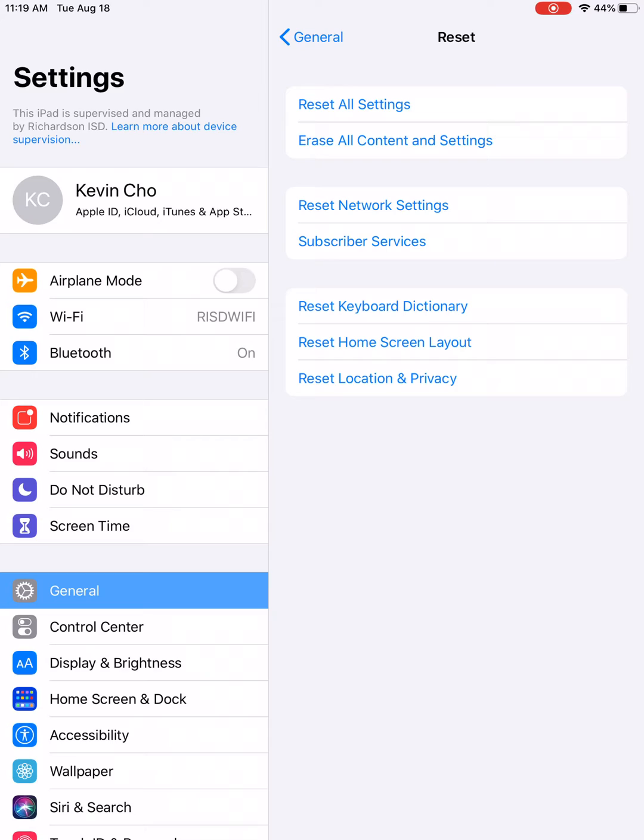And lastly, you will also have to enable and allow there to be location services so the district can actually push out updates to your student's iPad.